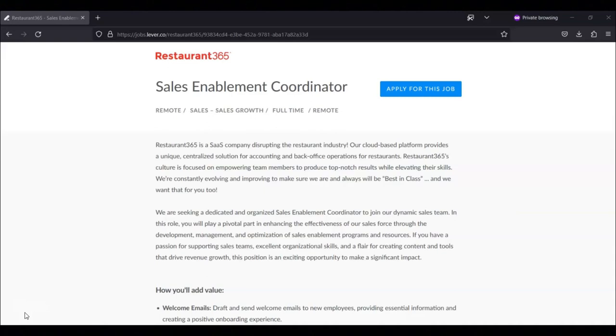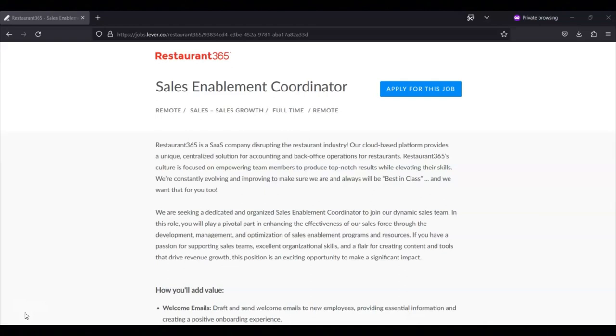Regarding the requirements for this job, you will draft and send welcome emails to new employees, providing essential information and creating a positive onboarding experience. Monitor and manage communication with their Slack channels, facilitating team collaboration and responding to inquiries.